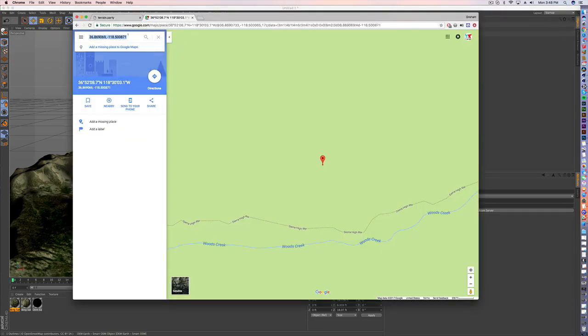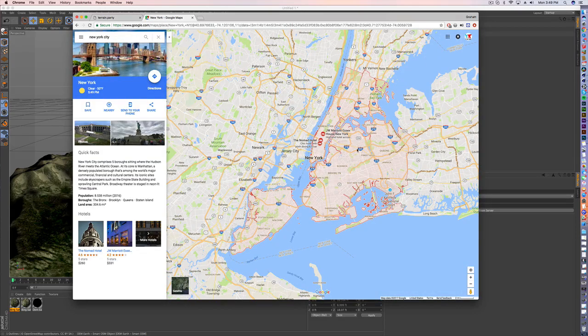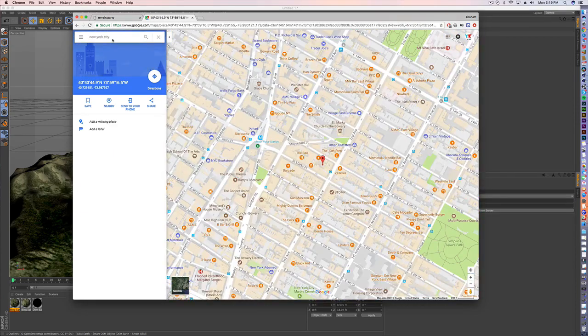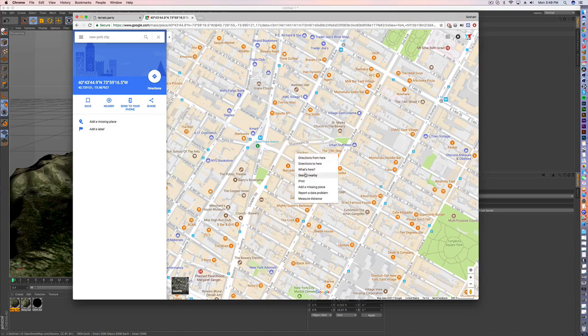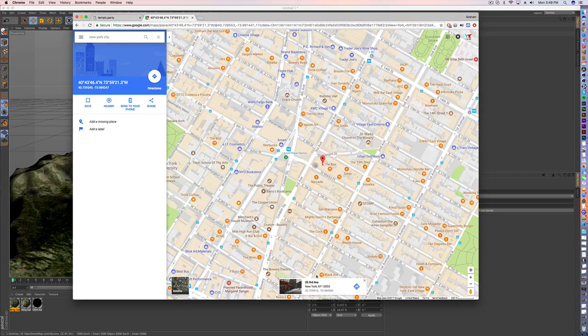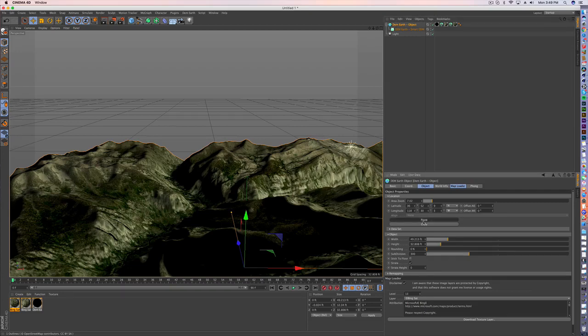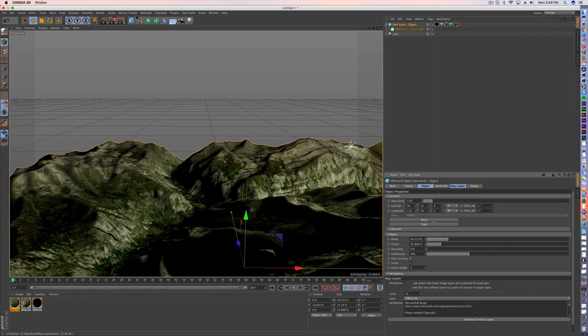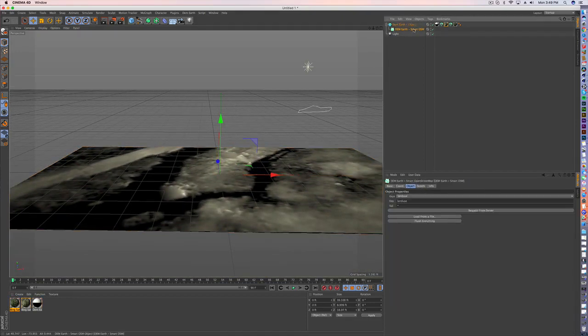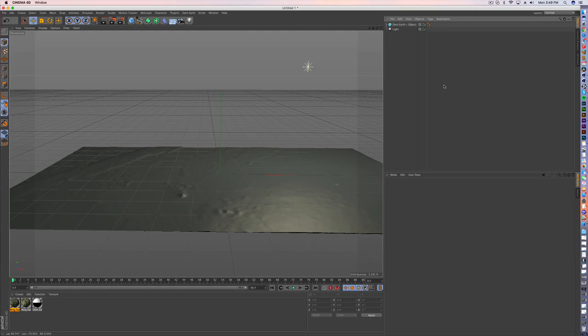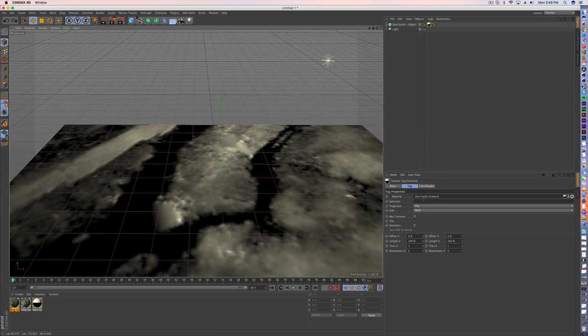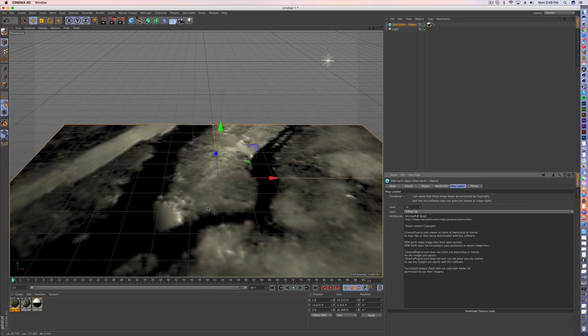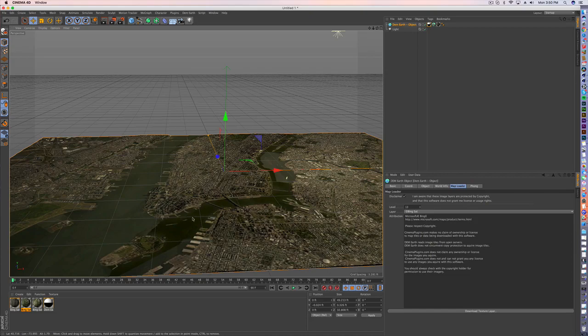Let's go to New York. I could say what's here. Grab my coordinates. Come in here. My object. Copy. Paste. It's going to take a minute. I don't want to get rid of anything I've created that's related to this one. And now I'm looking at Manhattan. Same process. Go to the map loader. Download the texture layer. And voila. Now I've got Manhattan.